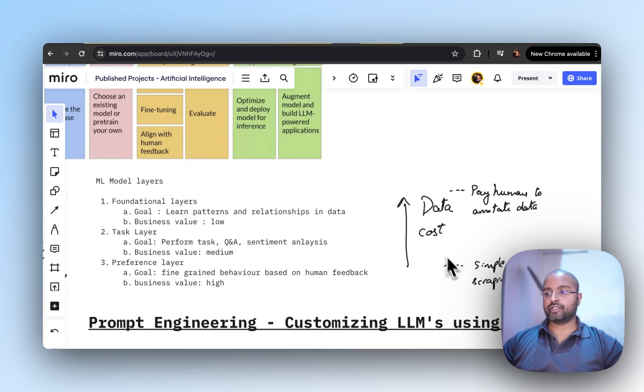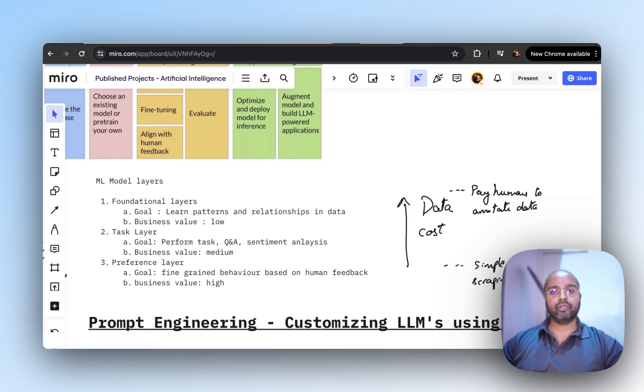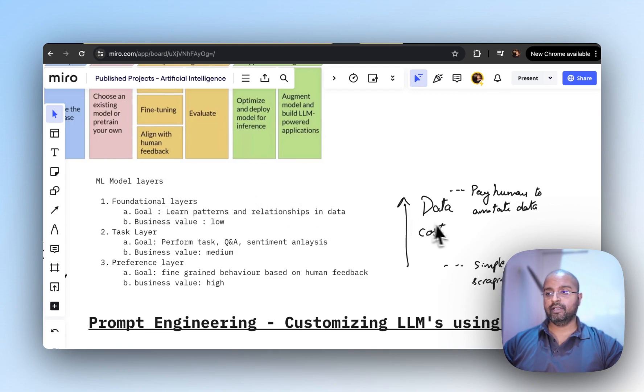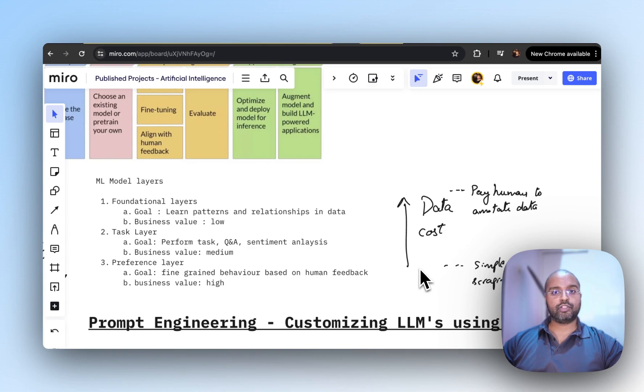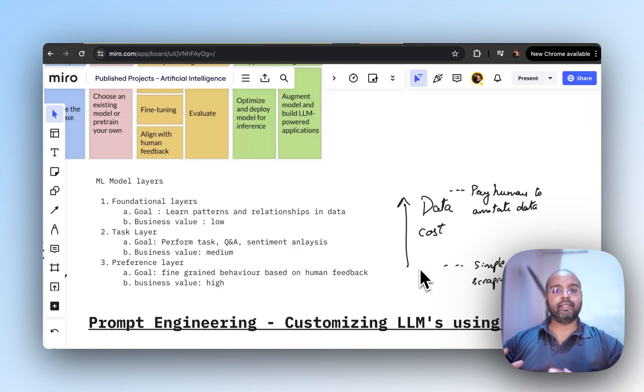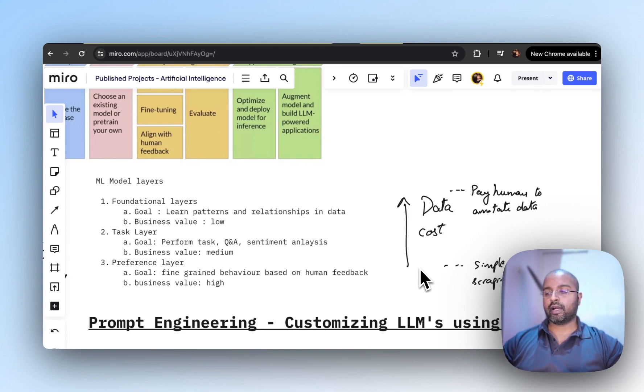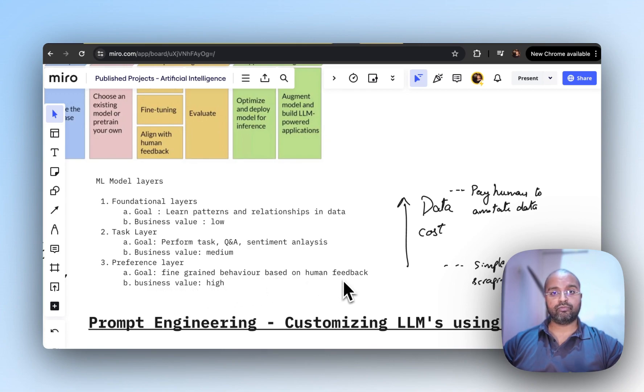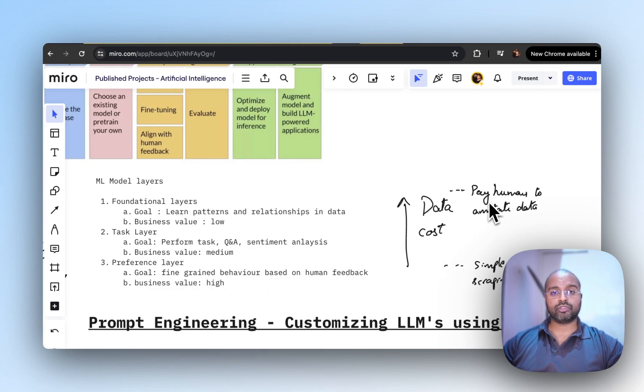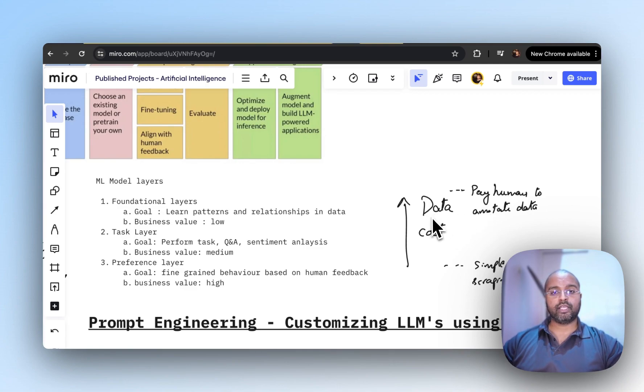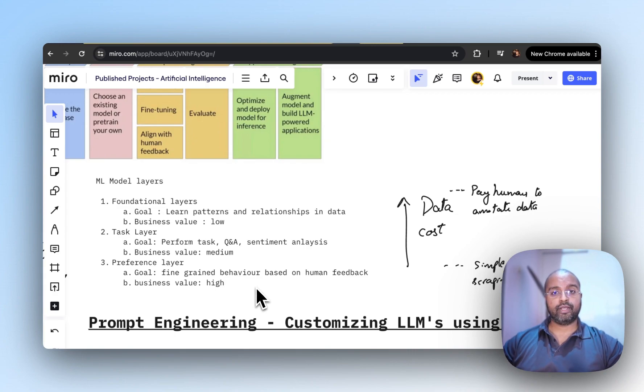There are cost implications as well. At the foundation layer, data cost is quite low because it's just scraping the internet. As we move higher to the preference layer where we need human feedback, data cost increases exponentially because we need humans to generate the dataset for us.